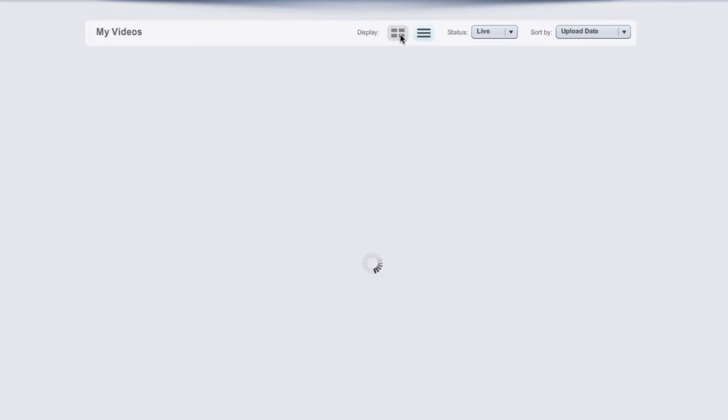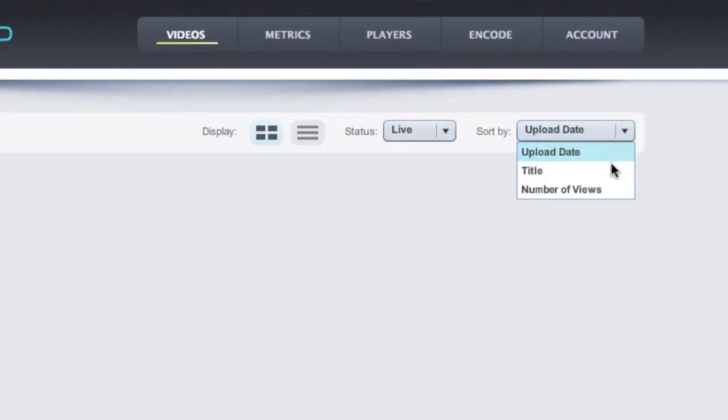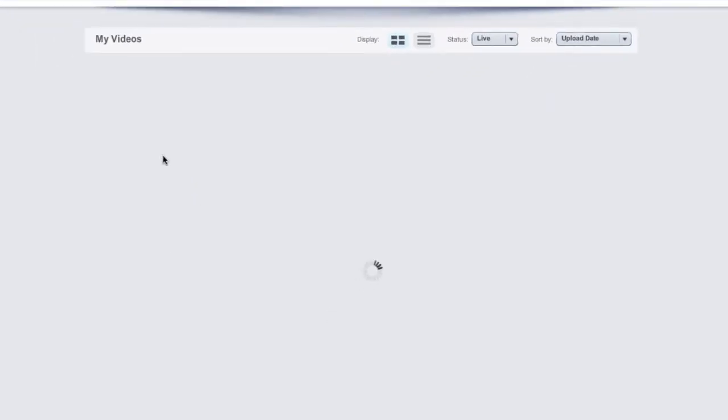Here we can change the view by display type or status, as well as sort by date, title, or number of views.